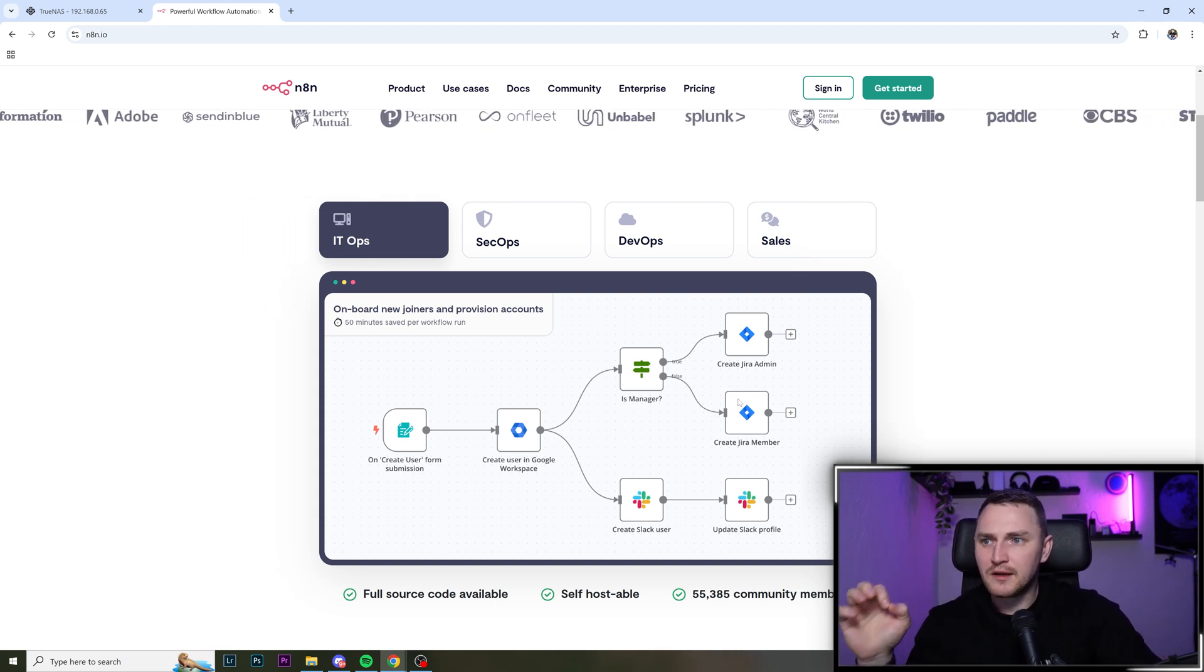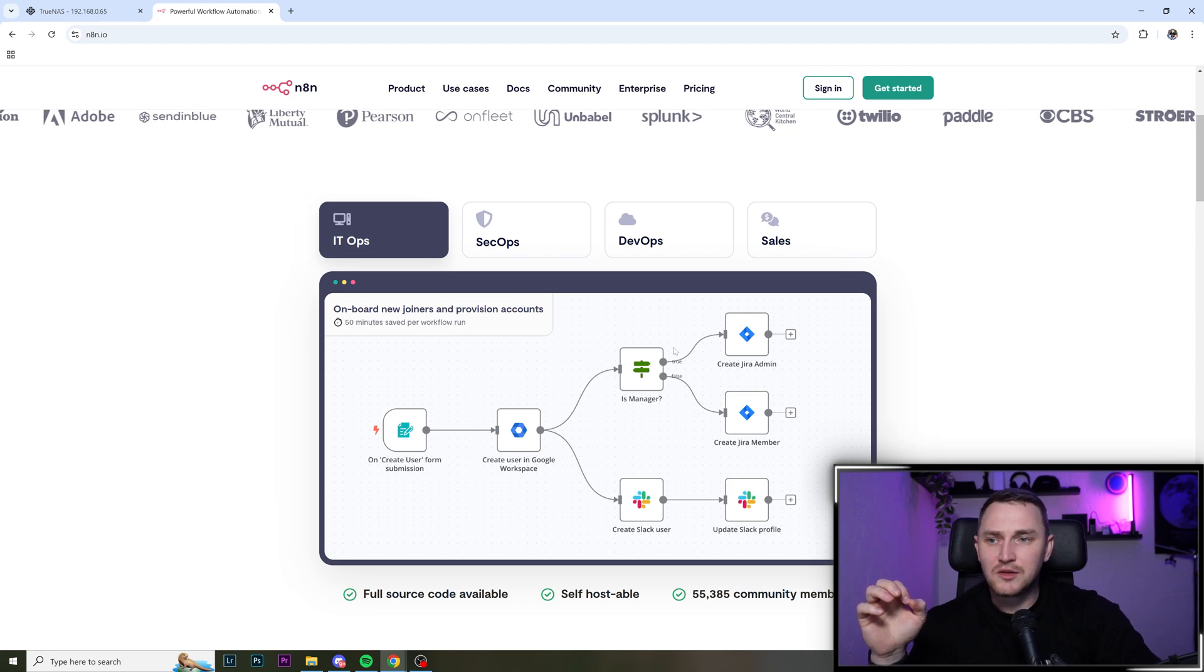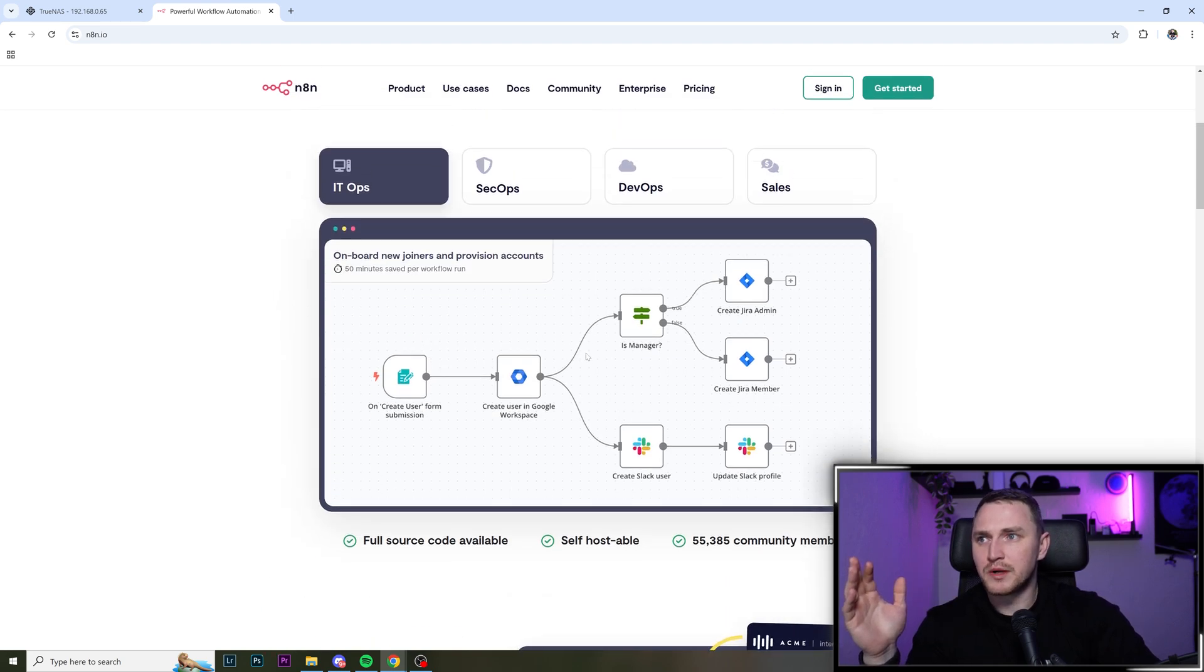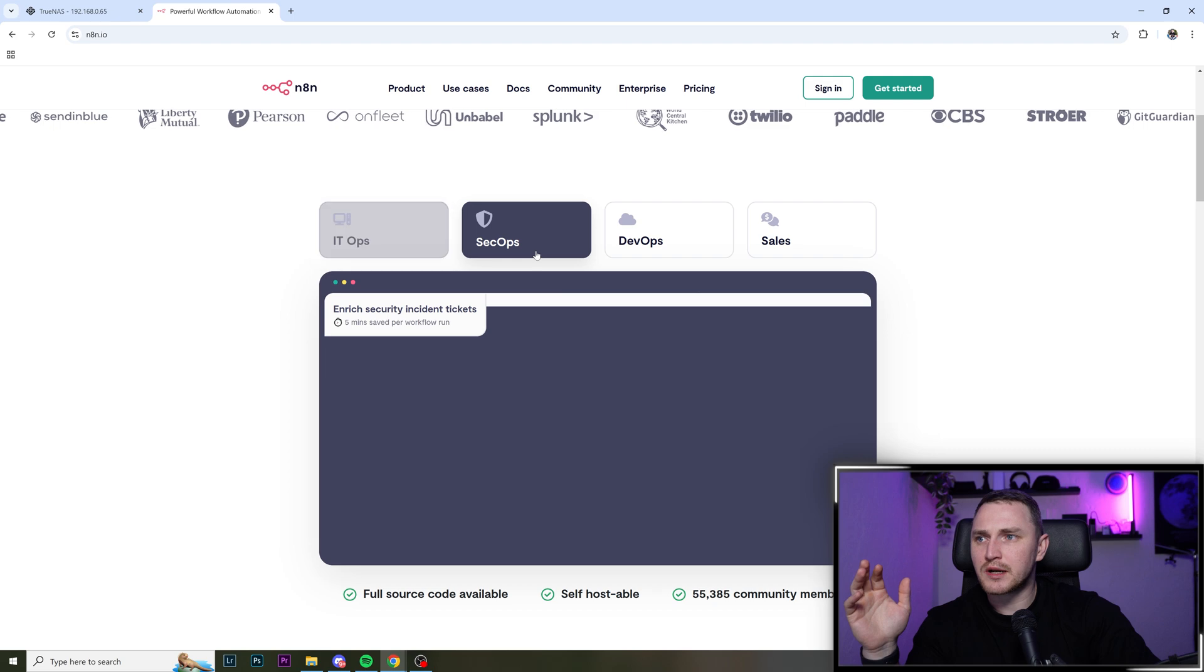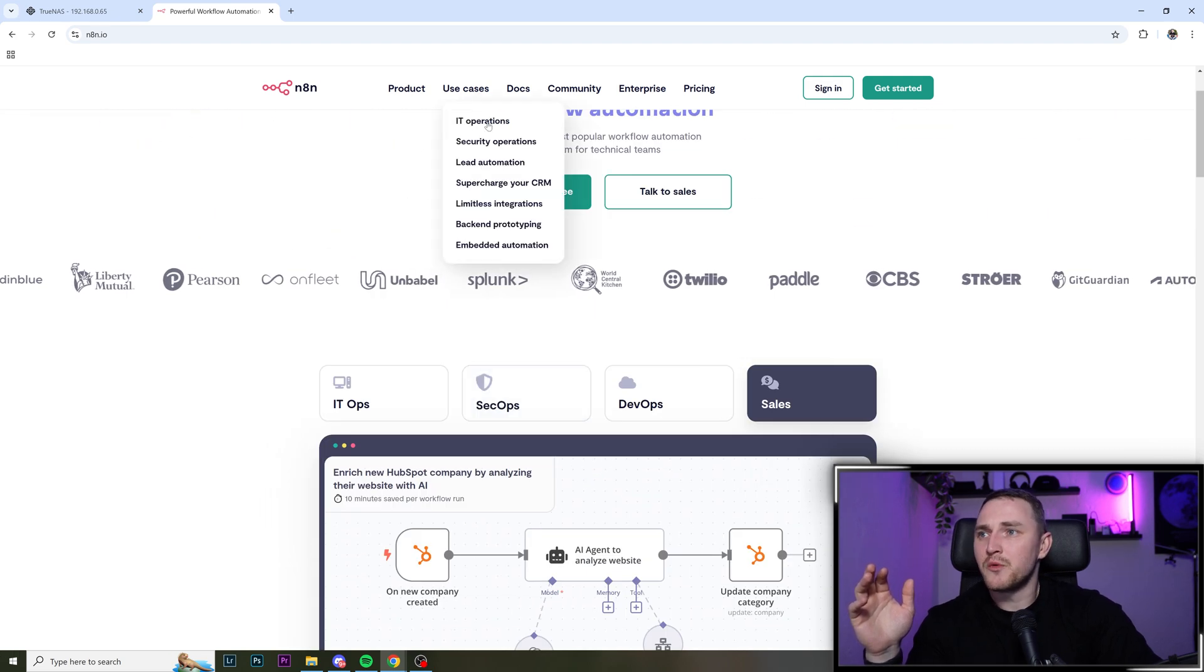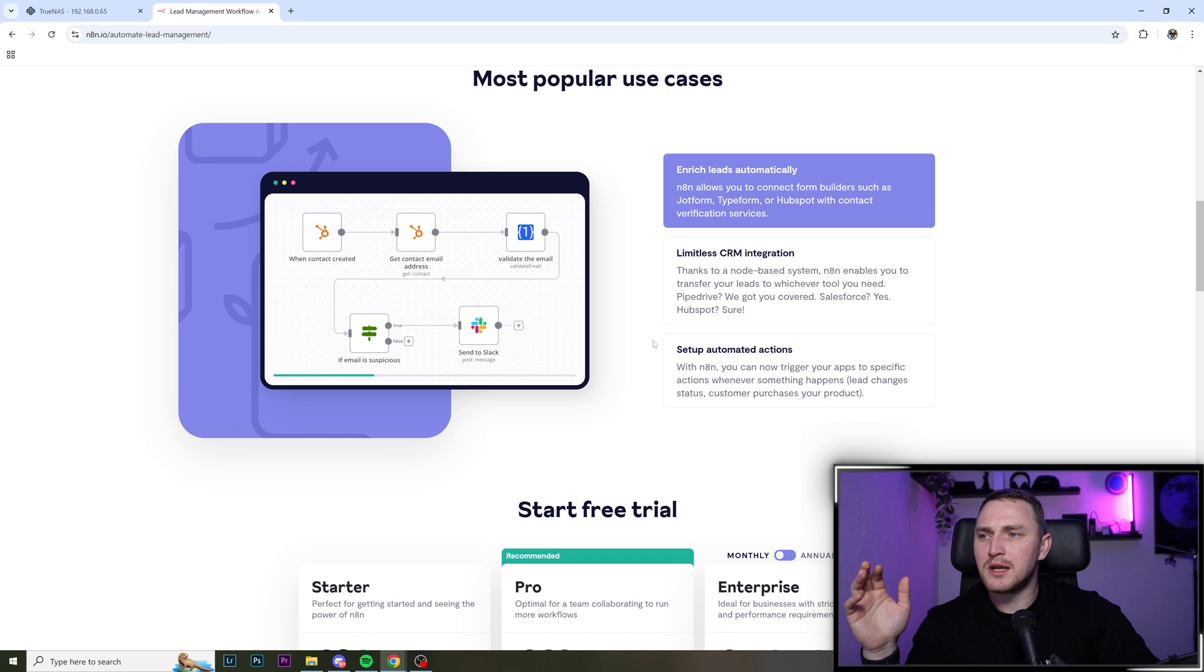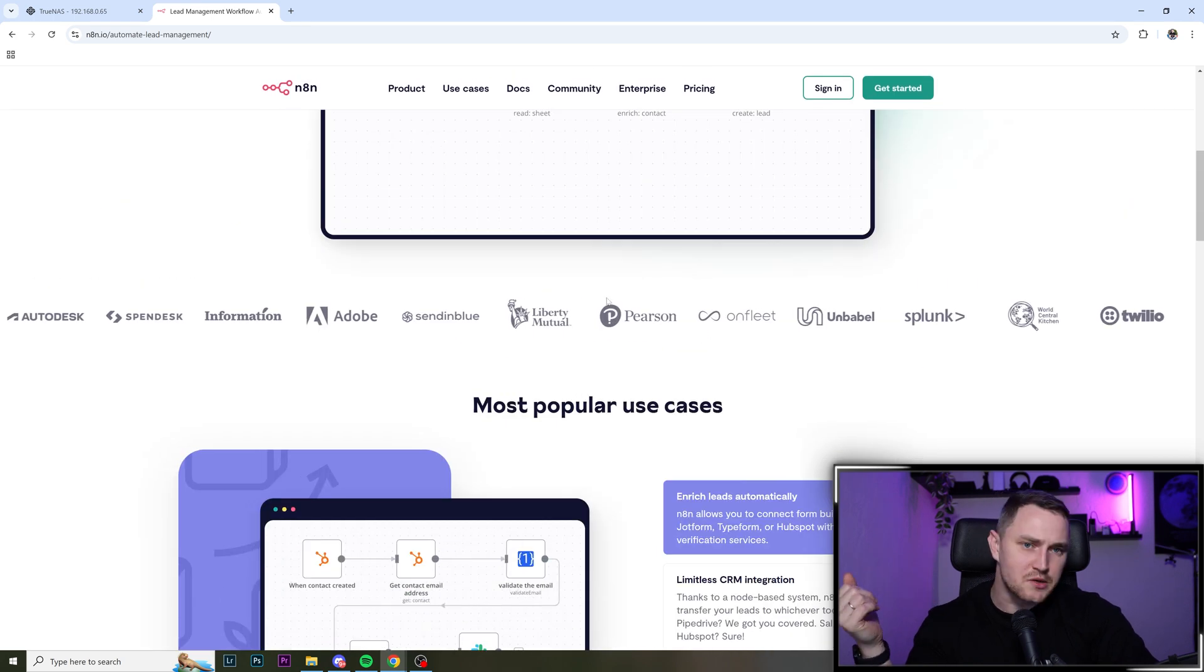Second thing, flexibility. Like you can do unimaginable things, whatever that you need, like either it's for IT or SecOps or DevOps or sales, or you can find some use cases for lead automations or as an example for me.